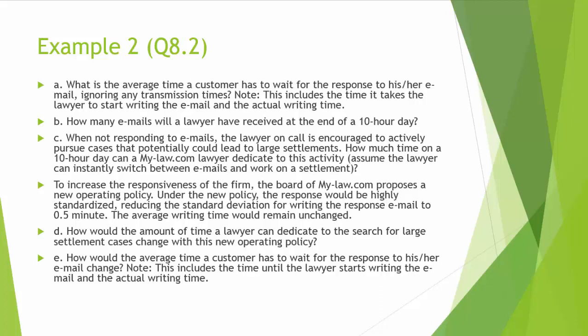Question C: When not responding to emails, the lawyer on call is encouraged to actively pursue cases that potentially could lead to large settlements. How much time on a 10-hour day can a mylaw.com lawyer dedicate to this activity? The lawyer can instantly switch between emails and work on a settlement.